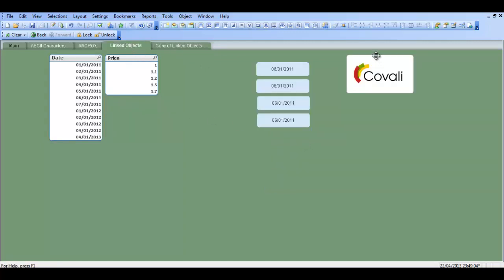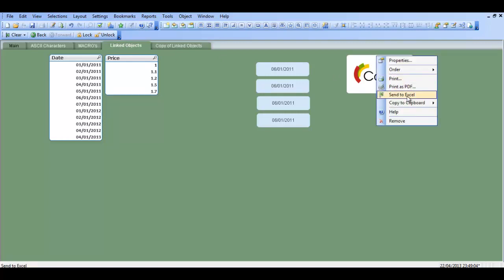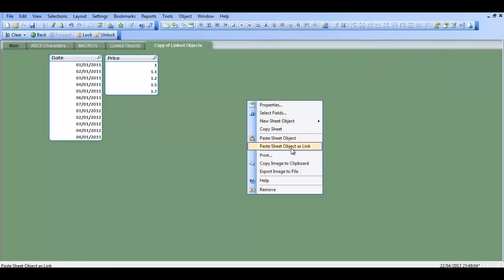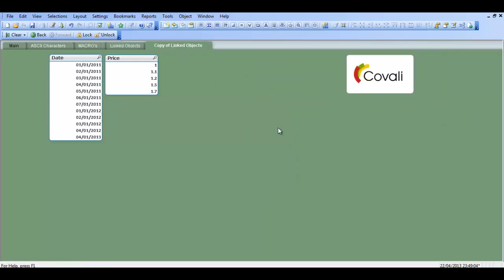So we can then, another way of doing it is just to actually, I'm sorry, right click copy object, paste sheet object as link.